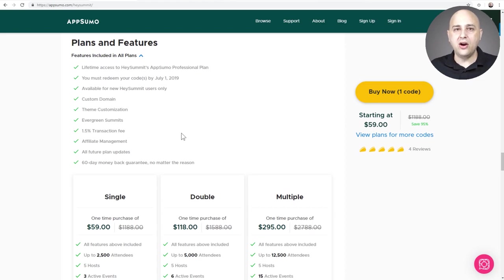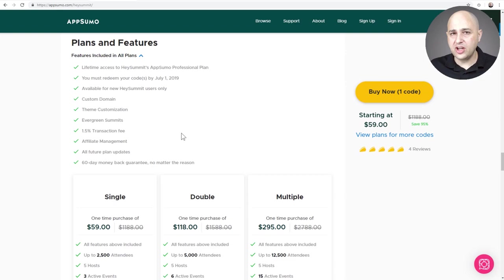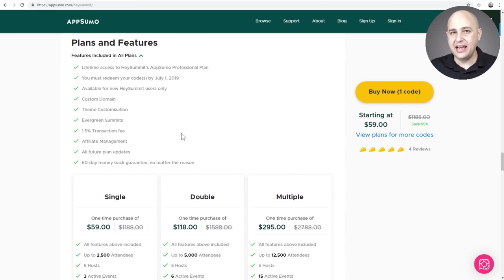The TLDR — if you don't have enough time to watch the rest of this video — at these lifetime prices, it's worth jumping in if you see yourself wanting to have a virtual summit. What I don't think you should get this for is if you don't see yourself doing a virtual summit and you're trying to use this platform for some other purpose, because right now it's kind of a rigid platform — and I'm going to explain that when I get to the pros and cons.